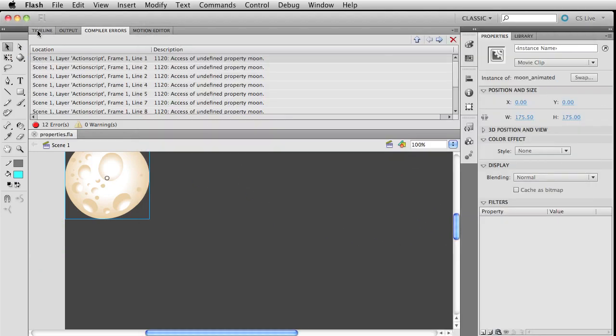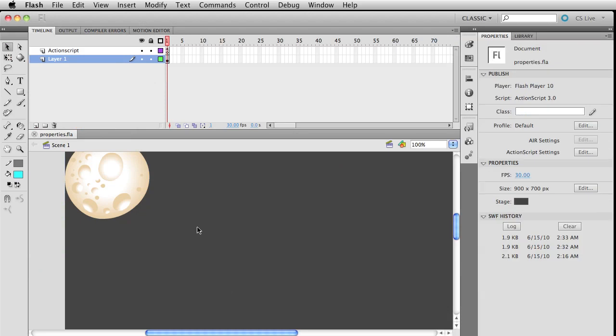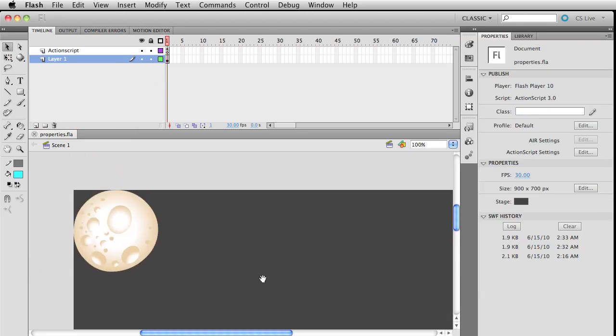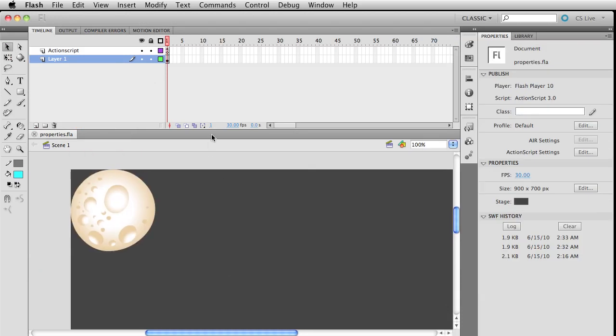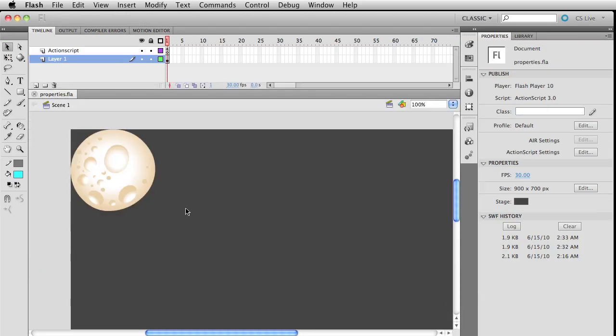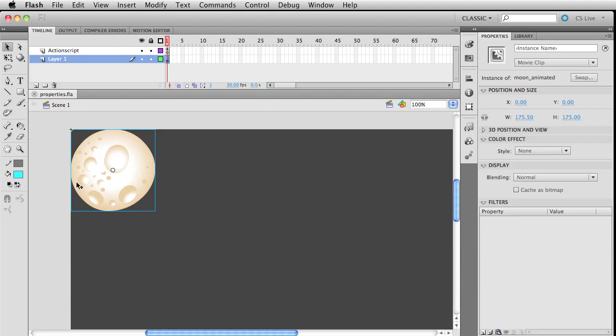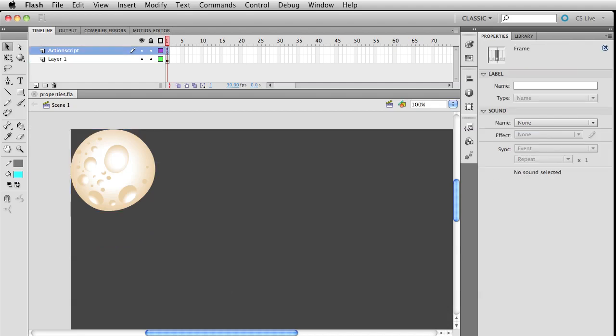What I messed up on, or didn't have the hindsight to think about, was that when I created another movie clip out of our movie clip that had the instance name of moon, I kind of destroyed all connections with the ActionScript.